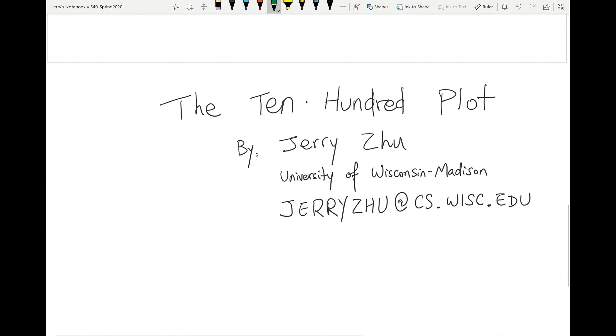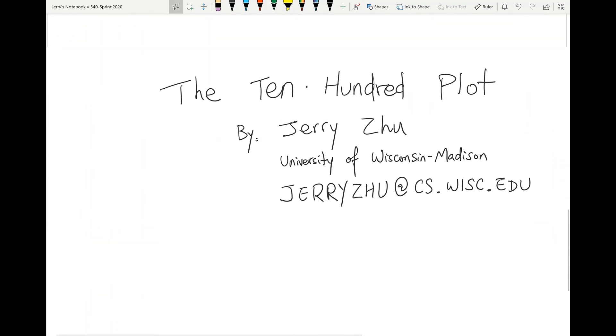So this is the 100-100 plot. Some of these ideas may have been done before, so if you know about it please send me a reference. Thank you.